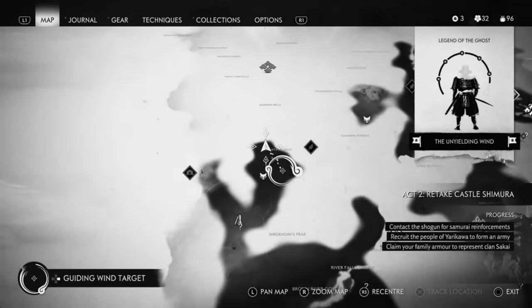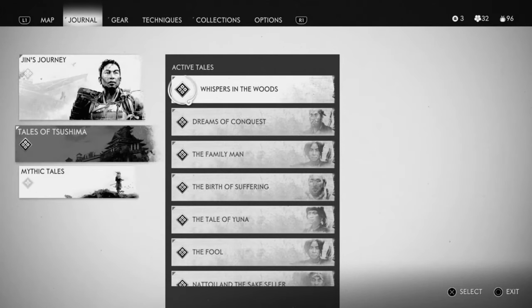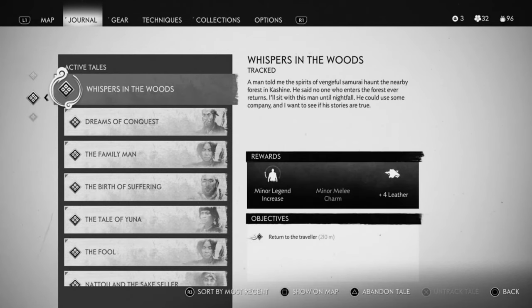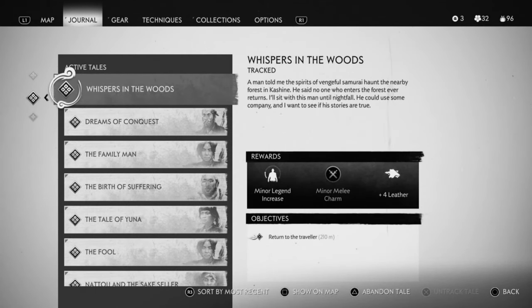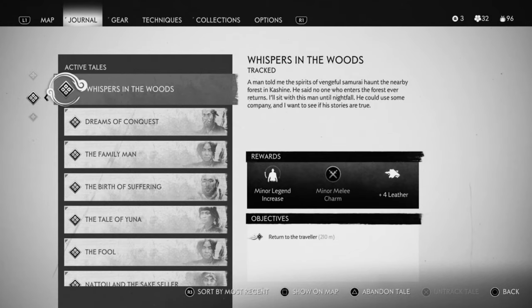come to this location and don't complete the tale that you're on. If you go to journey, you're on Whispers in the Woods. Do not complete the tale because what you're doing is leaving the objective